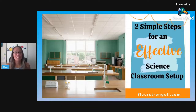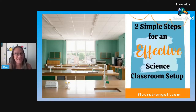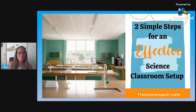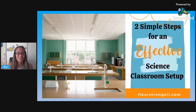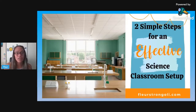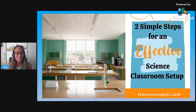In my blog post, 'Two Simple Steps for an Effective Science Classroom Setup,' I share ways to set up your science classroom and how to organize everything in it. I've divided this video series into two parts. This is part one of two, and we're going to go over how to set up your room and some possible seating arrangements. I've linked the blog post down below in the description if you want to read the whole thing. Let's get started.